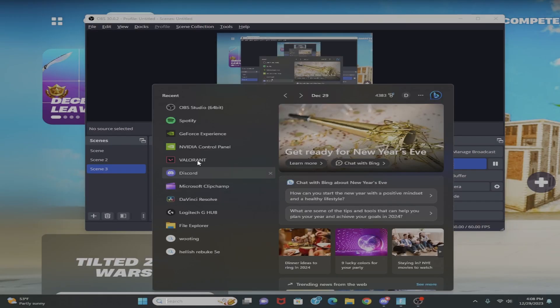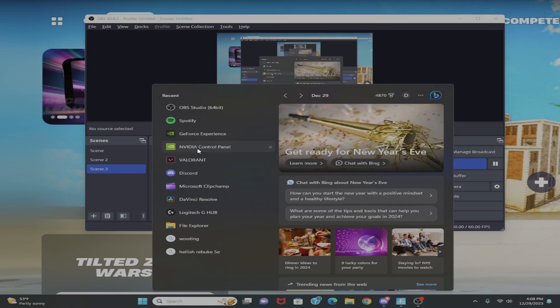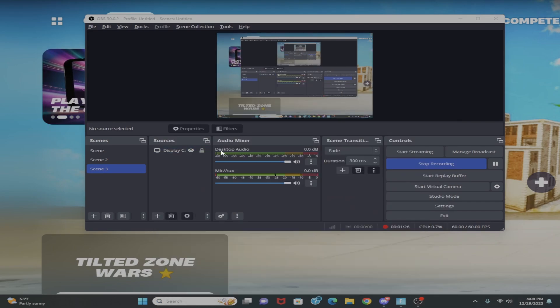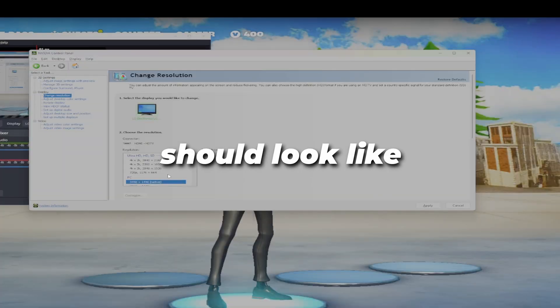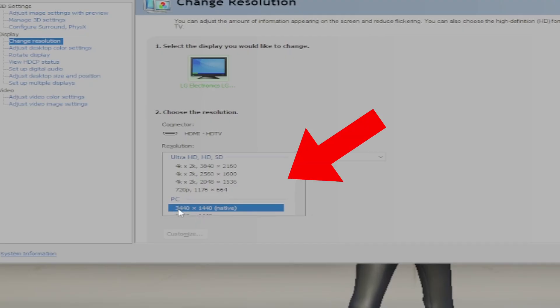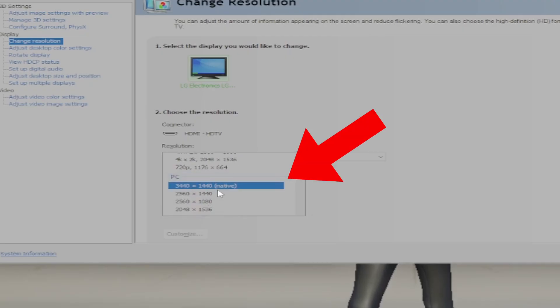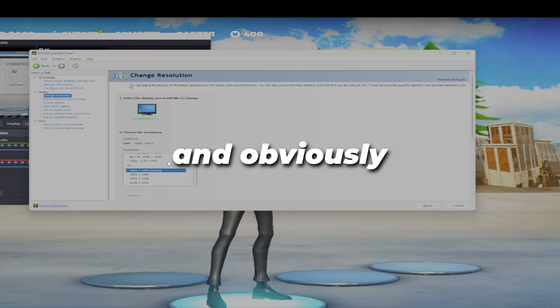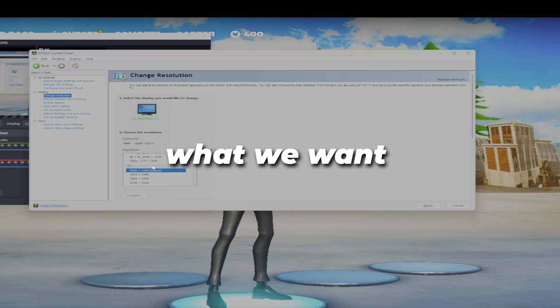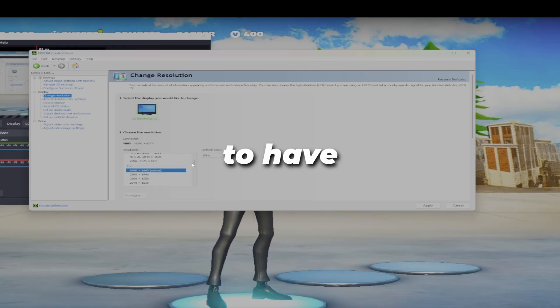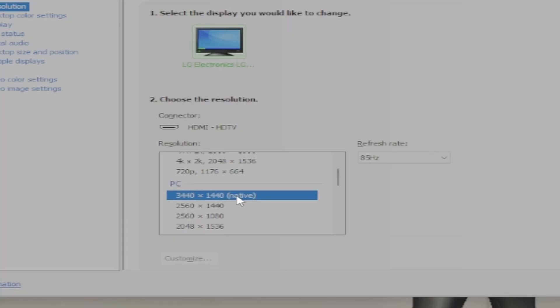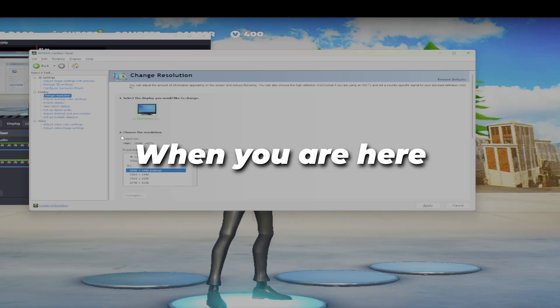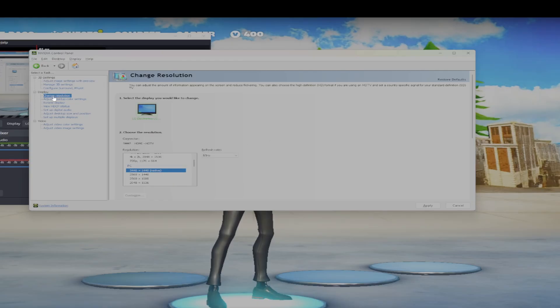First thing you're going to do is type NVIDIA Control Panel. I already have it coming up so I can just hit NVIDIA Control Panel. This is what your settings should look like - it should be 1340 by 1440 or the one below it. Obviously this is not what we want. We want to have a stretched resolution. This is just native and it even says right here native.